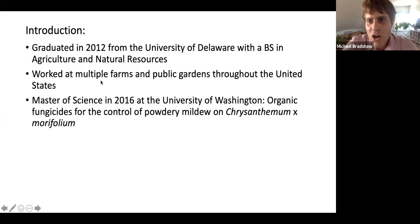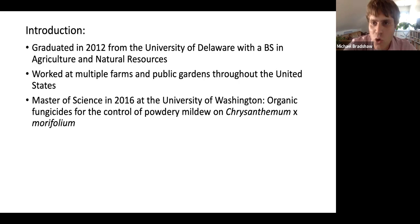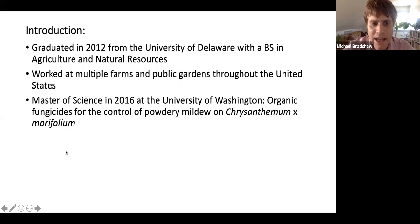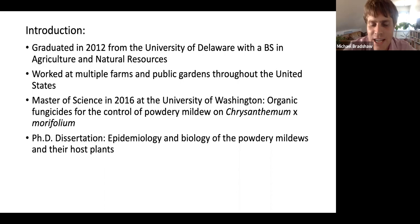I took one year off between undergrad and graduate school working at public gardens, then went to University of Washington in Seattle, where I received my Master of Science degree in 2016. During this time I was focusing on control methods for powdery mildew. My Master's thesis was titled 'Organic Fungicides for the Control of Powdery Mildew on Chrysanthemum morifolium.' I was also the Integrated Pest Management Coordinator for the University of Washington, giving me hands-on experience working with gardeners to control different insect and plant pathogens.